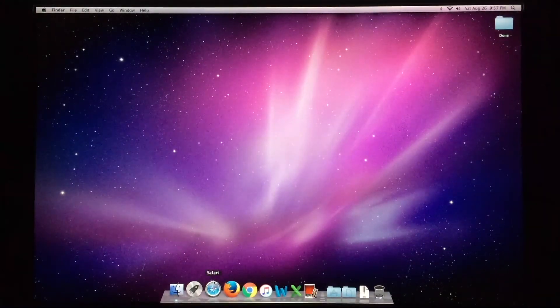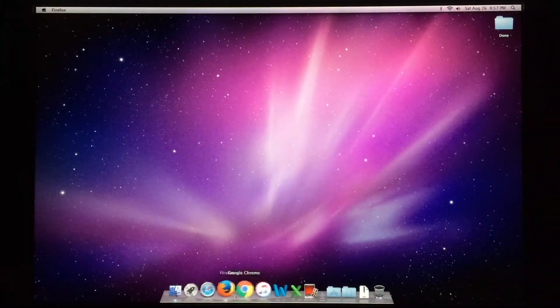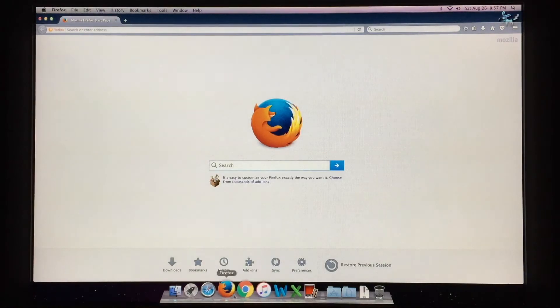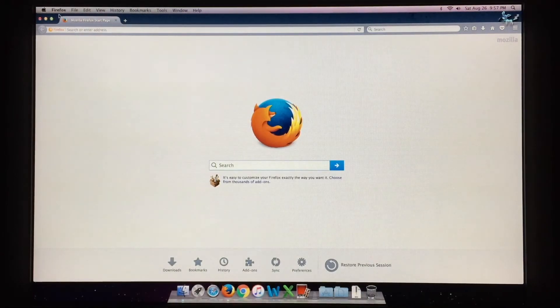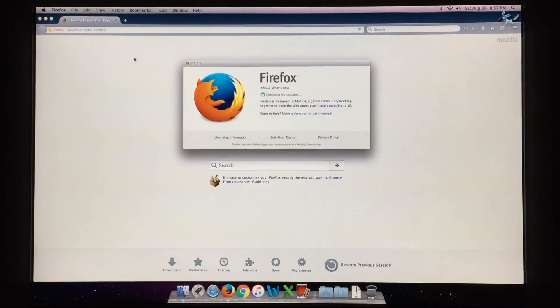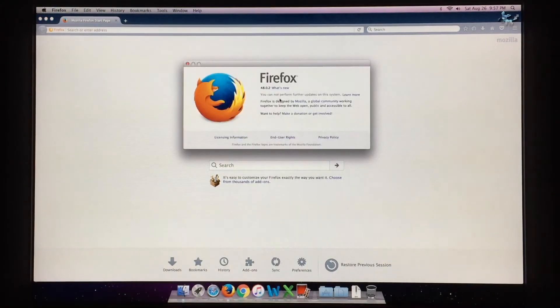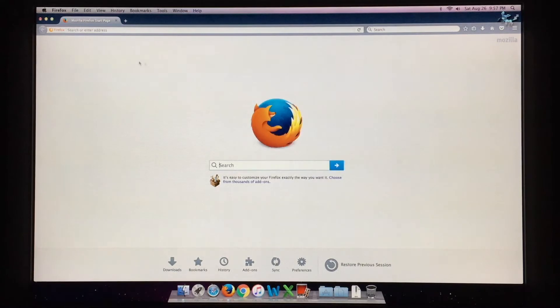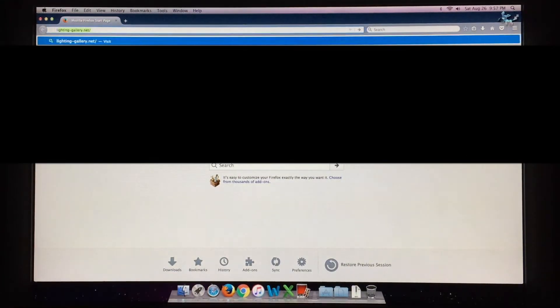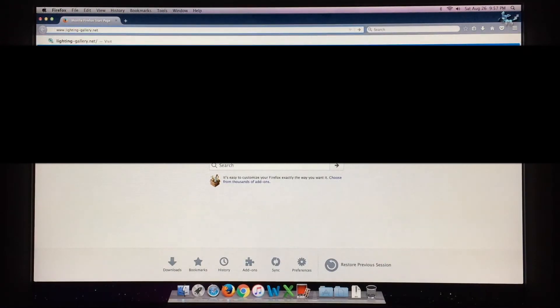But if you leave Safari behind, and you can use Firefox or Chrome, or even Opera, all of those will be out of date. They're not up to date anymore. And just for example, Firefox here is held back at version 48. However, you can still do things absolutely fine with it.